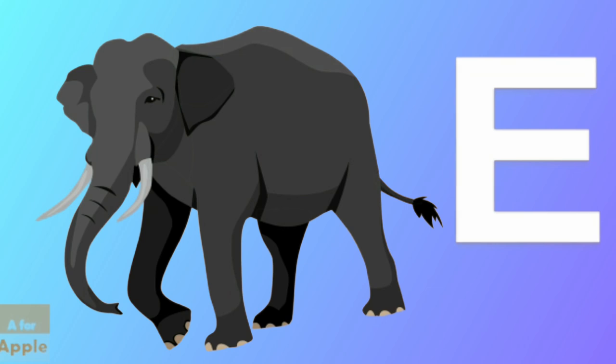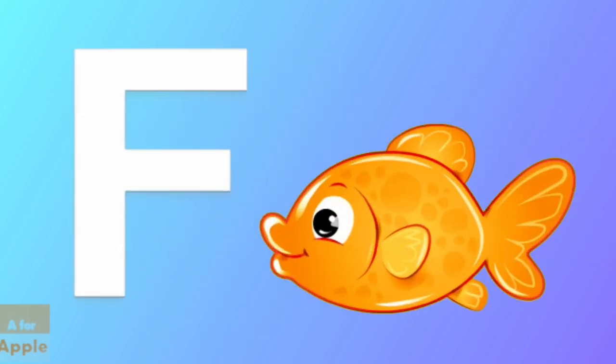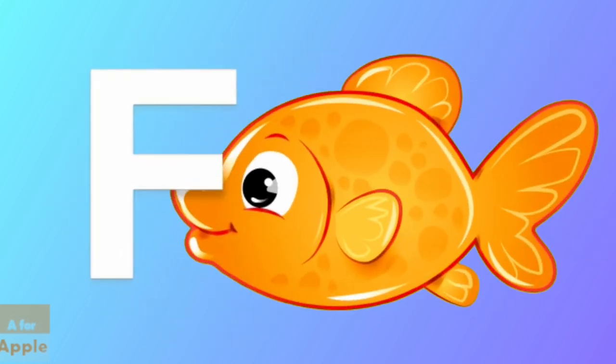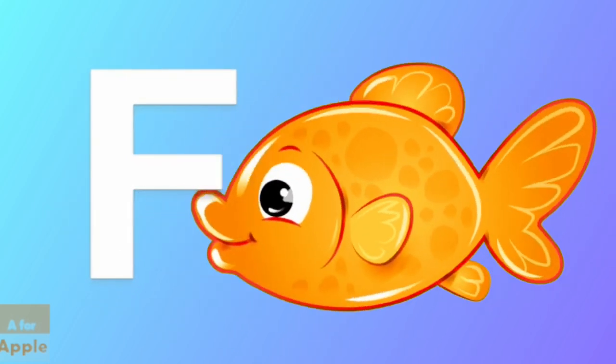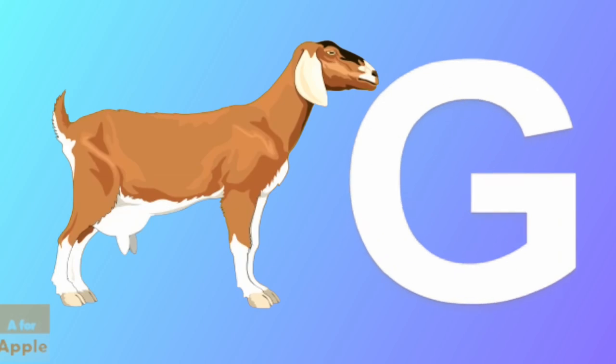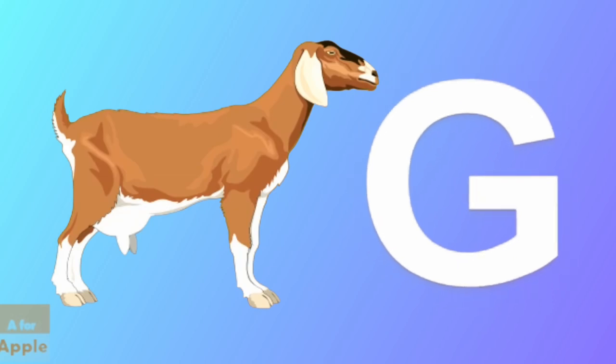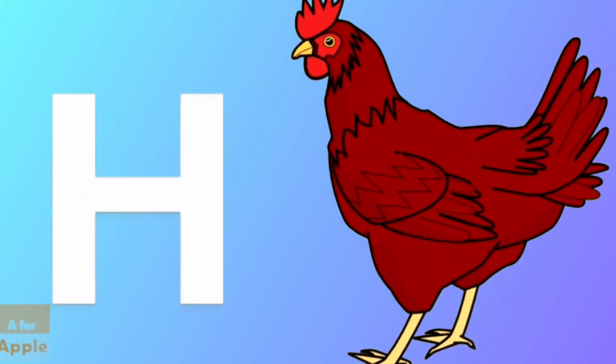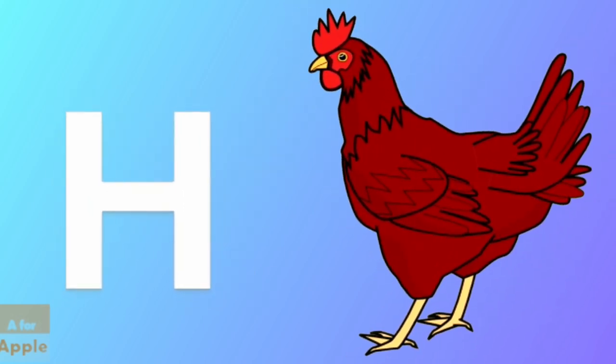E for elephant, elephant. F for fish, fish. G for goat, goat. H for hen, hen.